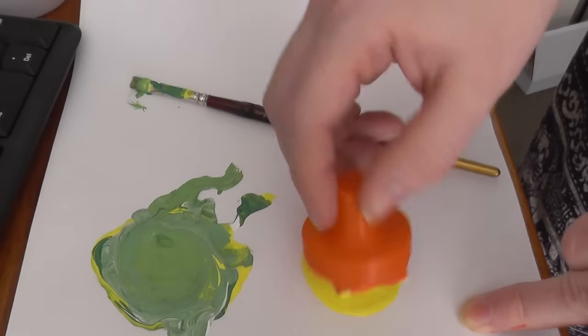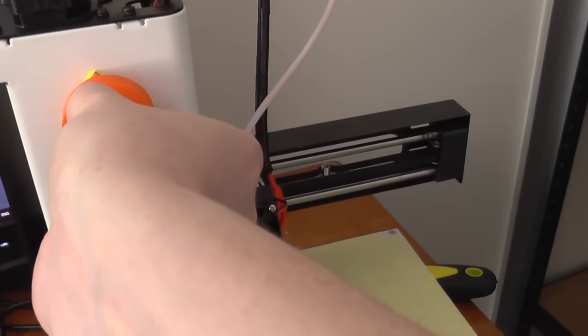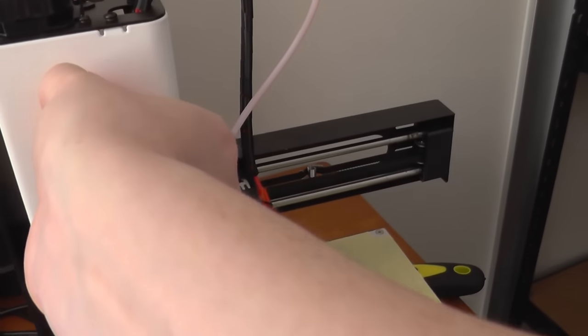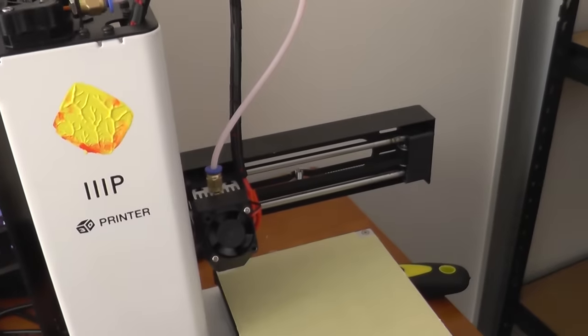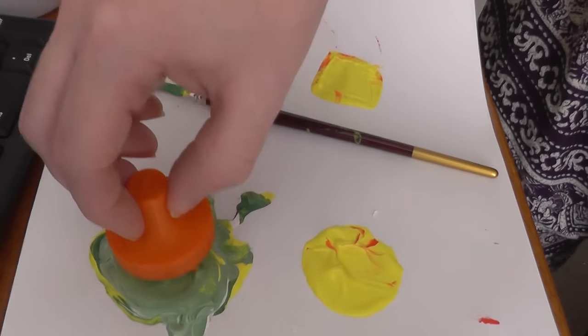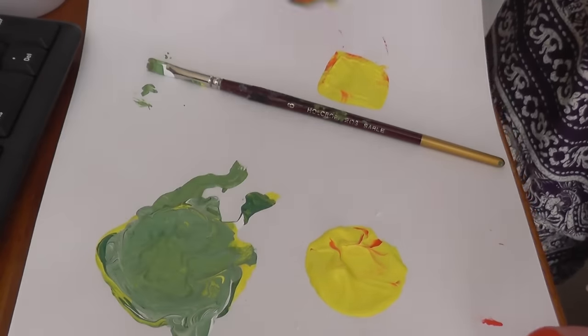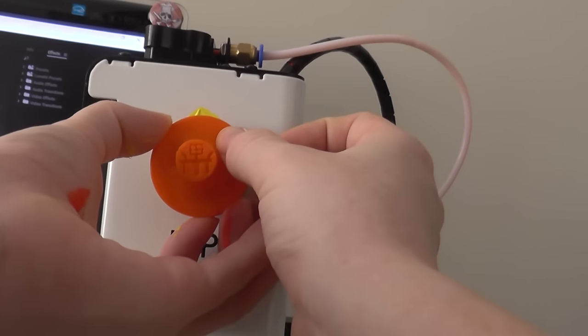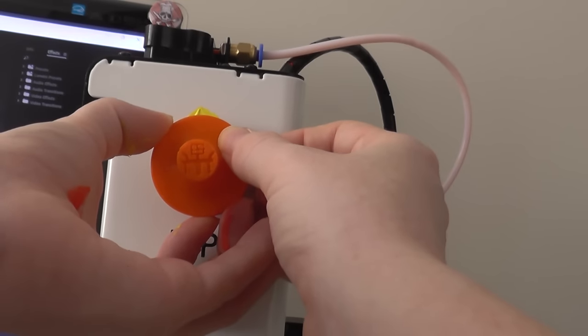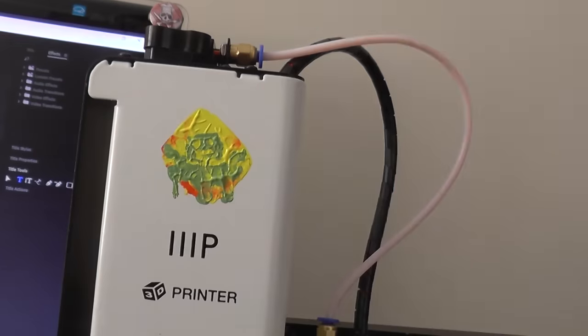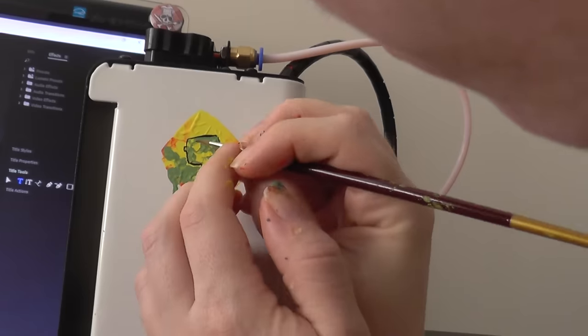So I printed out the stamps and this is what I did with them. Just a quick and nasty paint job on my brand new printer. I hope you enjoy it.